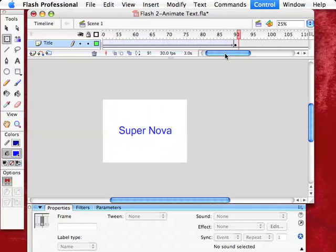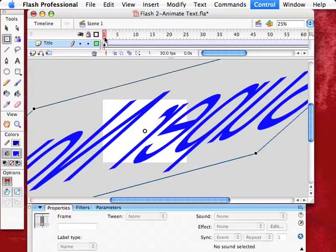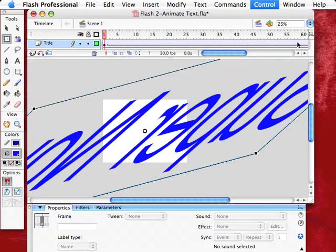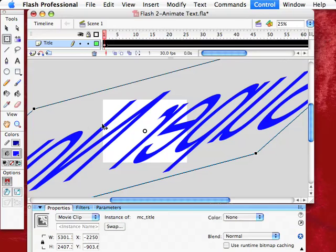Now, what I like to do a lot of times is I'll maybe make this invisible here, and then by the time it gets to the frame 90, it'll be visible again. So, click anywhere on this, and that brings up this window. Sometimes this window is not here, and you don't have the choice of the color here.